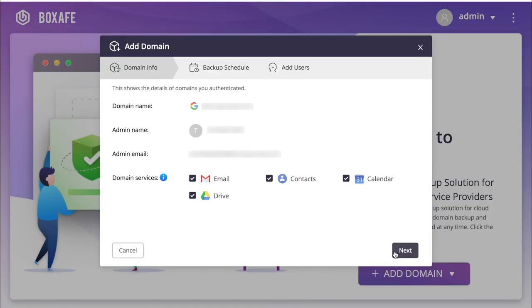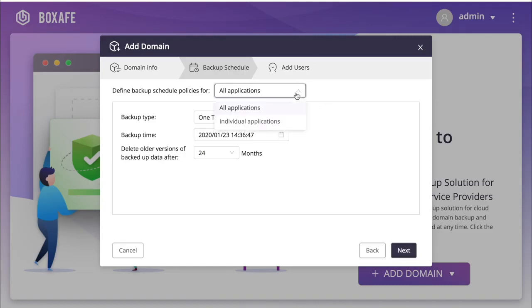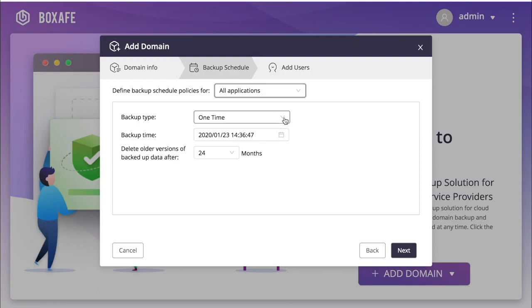Make your selections and click Next. On this page, you will set the backup schedule. You can choose to set a backup schedule for all applications, or you can create backup schedules for each individual application. For this tutorial, I will create a backup policy for all applications.